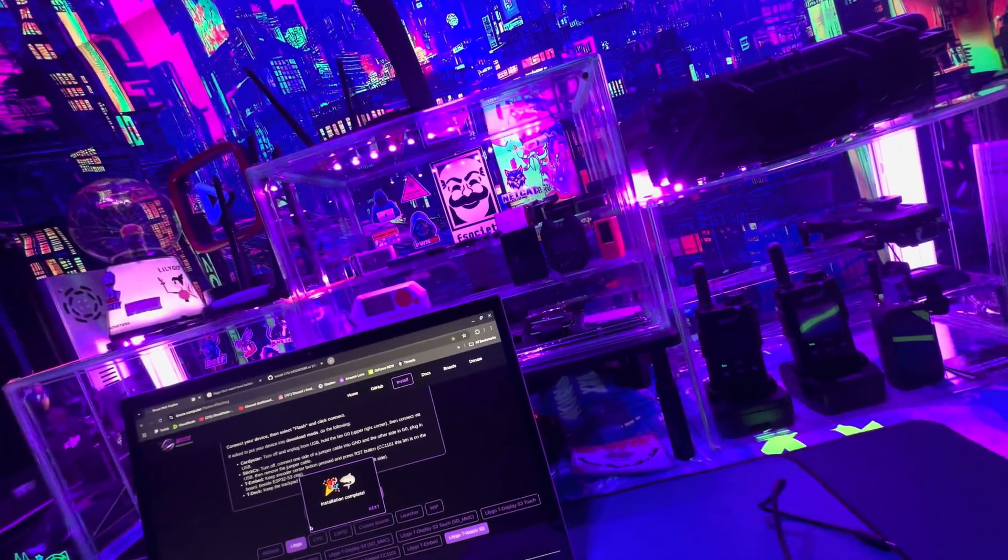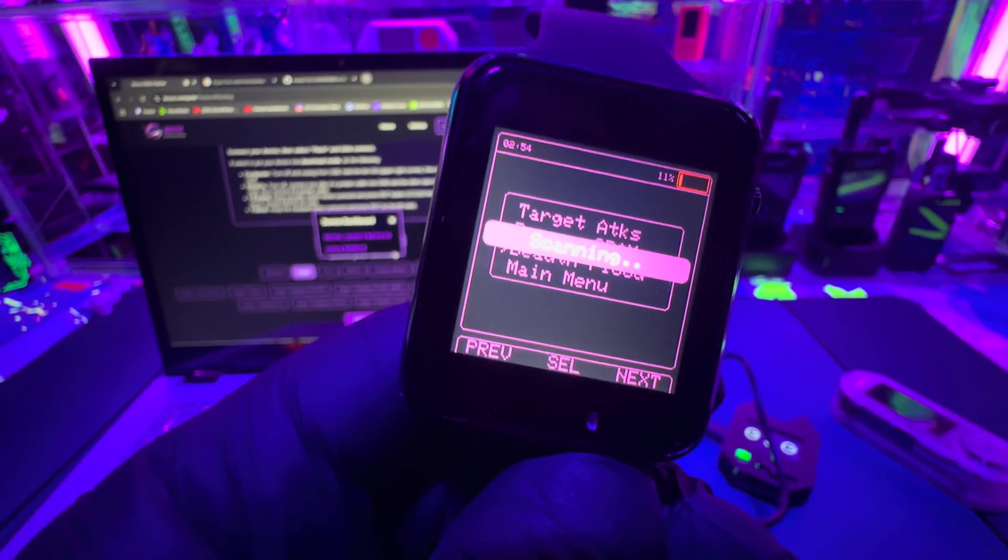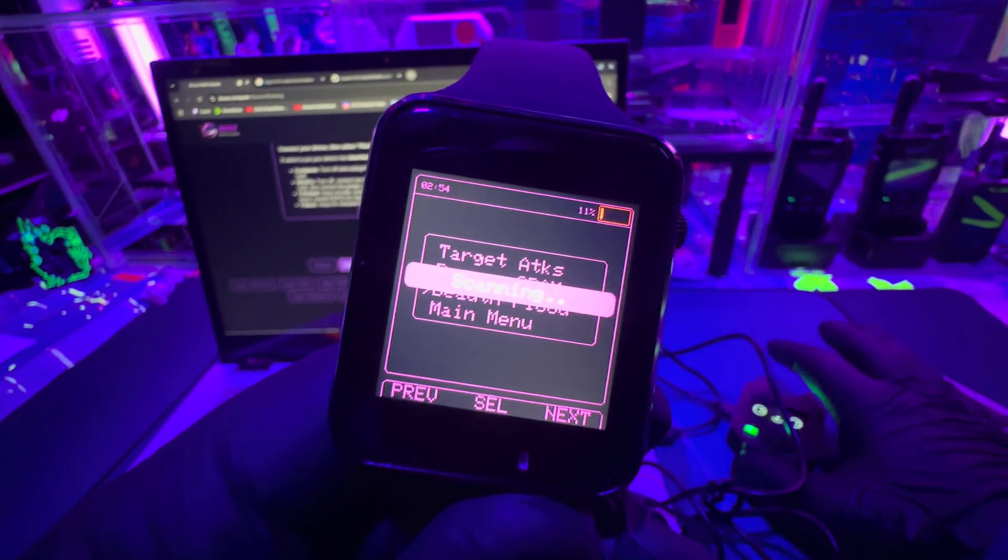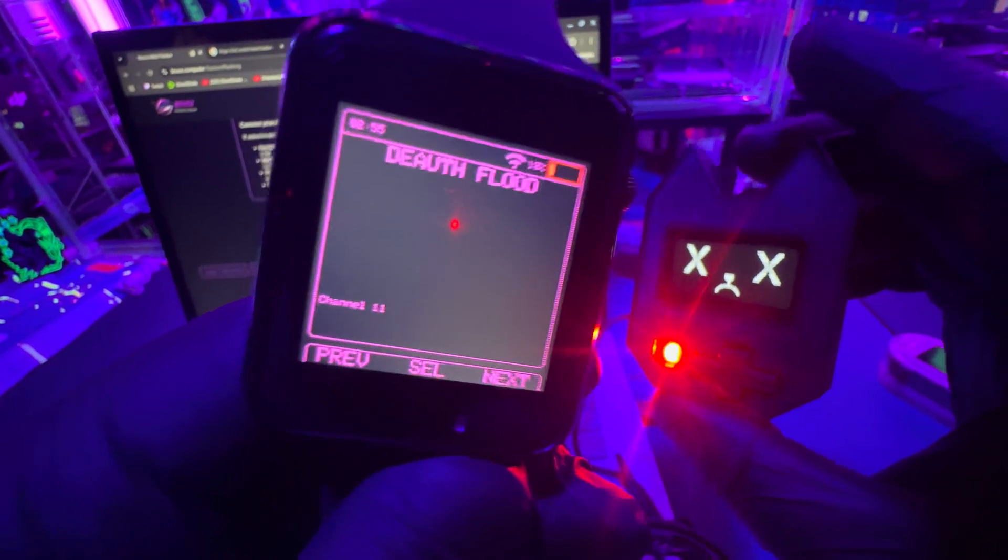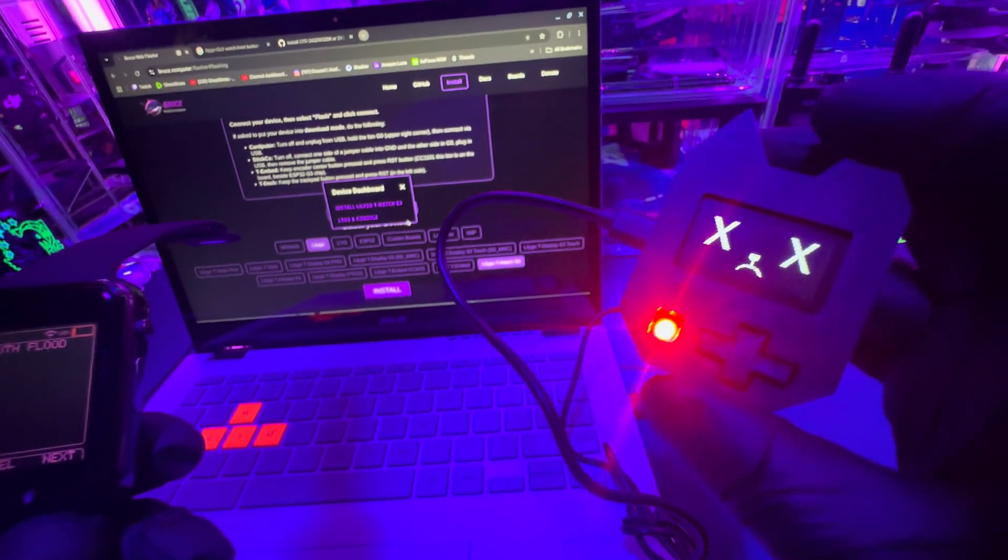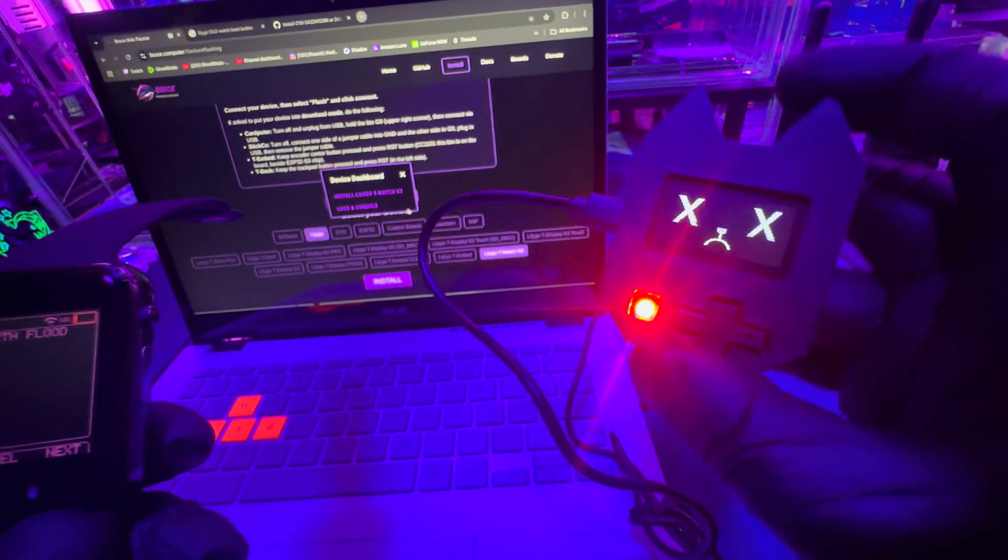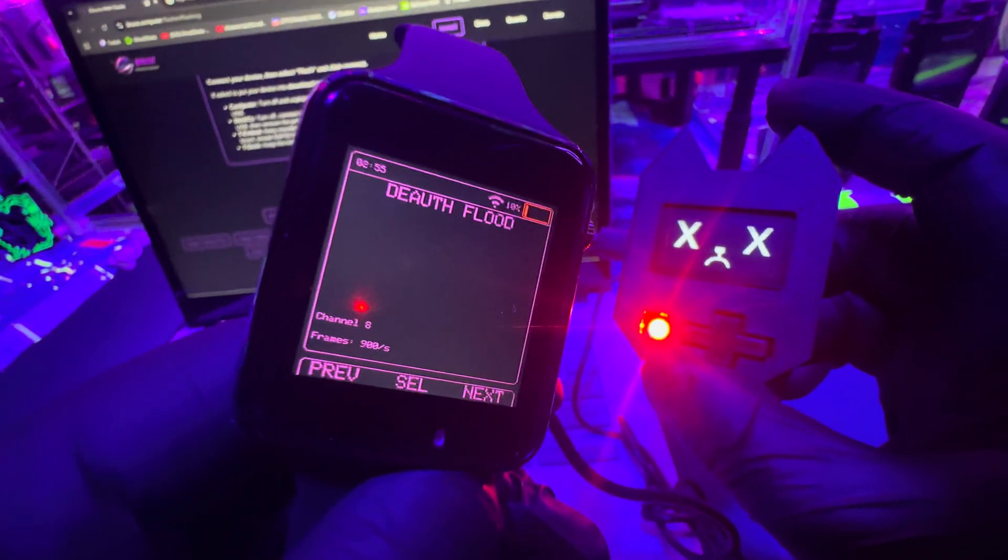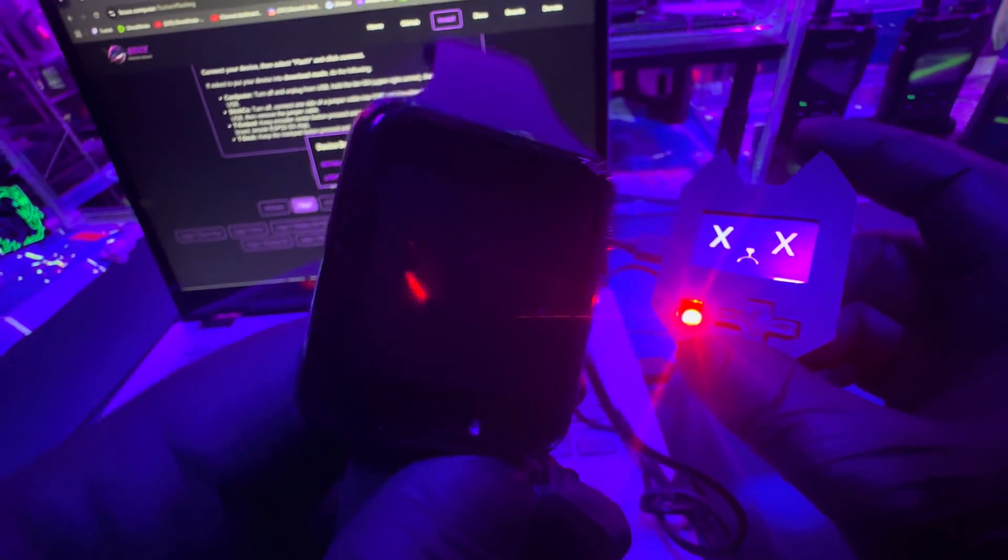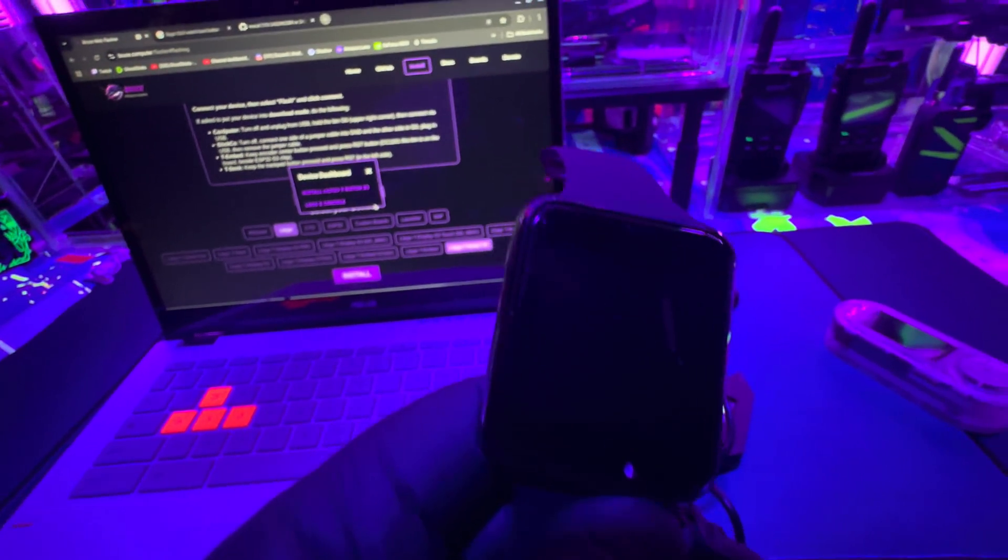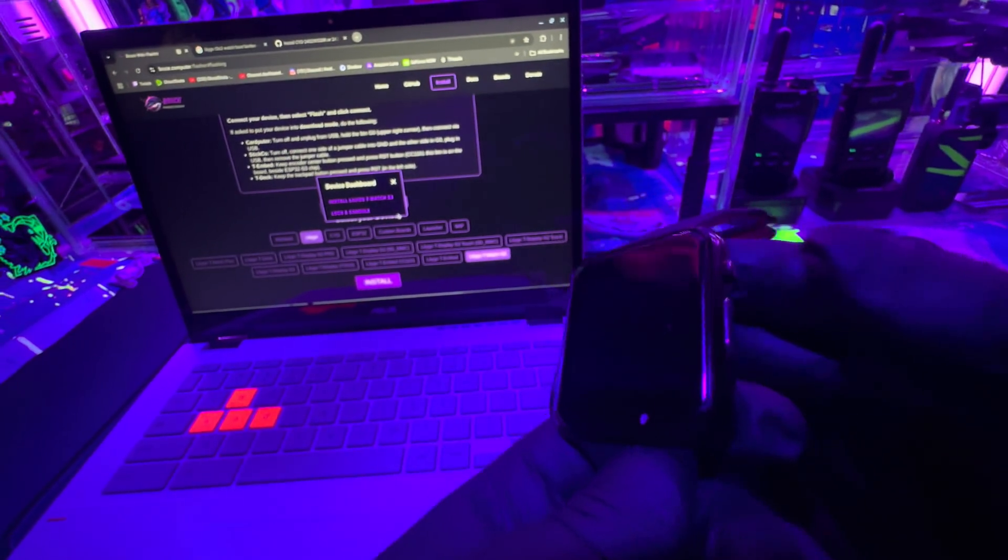This can deauthenticate clients as well. Right now I'm trying a deauthentication attack. I have my WiFi Nugget set up over here, and there you go. This nugget lets me know if there's deauthentication attacks happening around me and it's working.